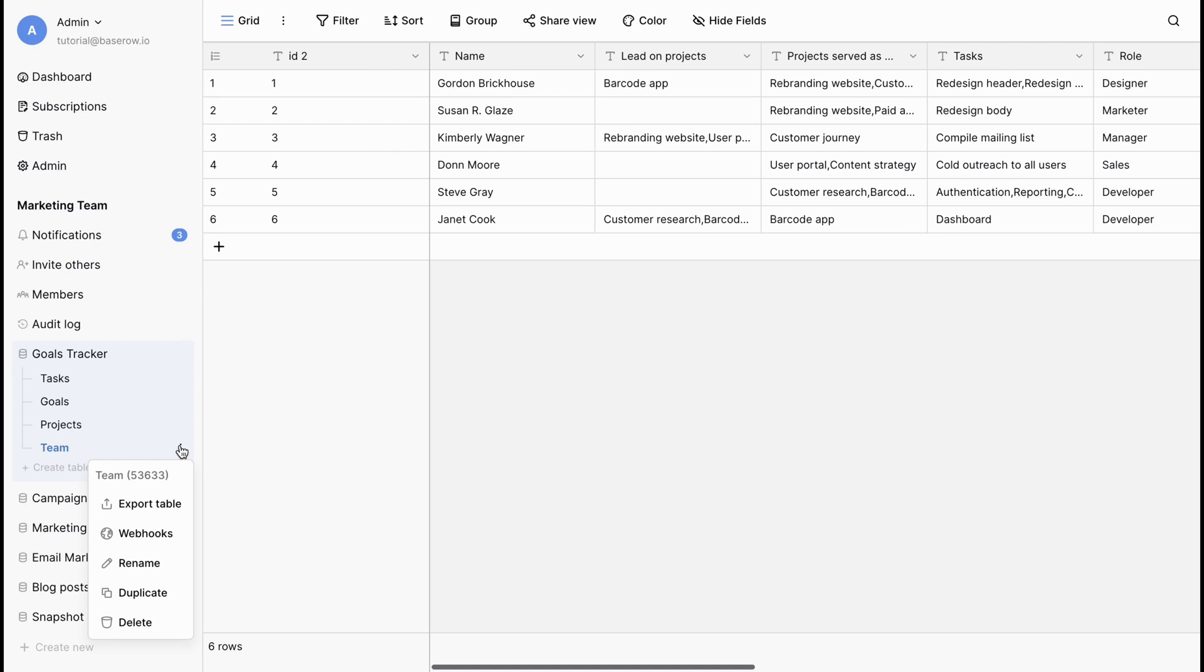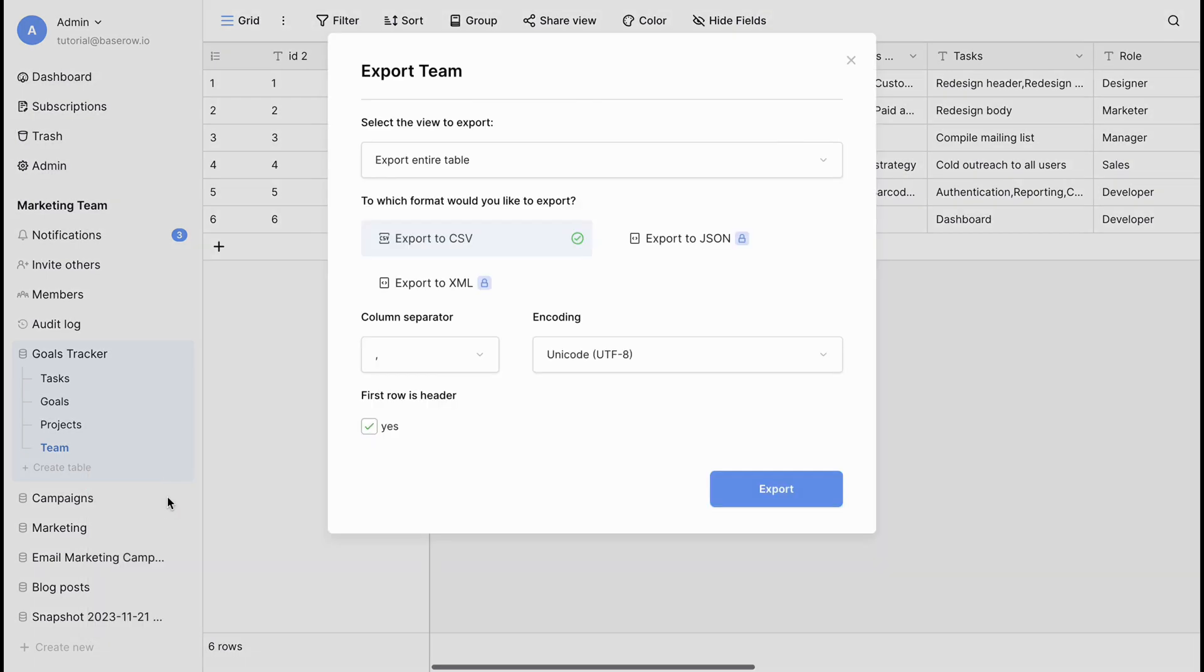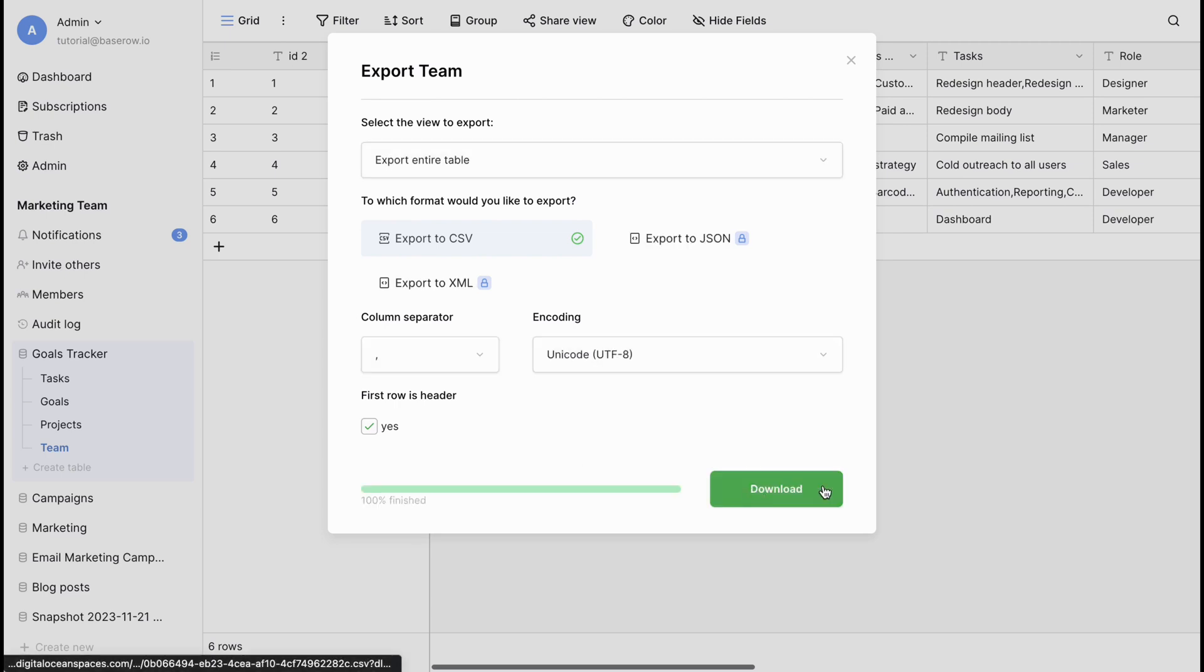Whether it's for collaboration or for backup, BaseRoe has got you covered with the Export Table feature. To export your BaseRoe table into a file, click on the Export Table option. Choose the file format you prefer, such as CSV, and BaseRoe will generate a downloadable file containing your table's data that you can share or use with other applications.